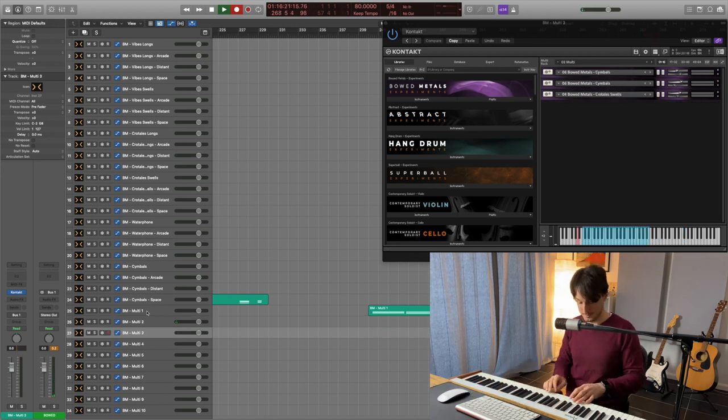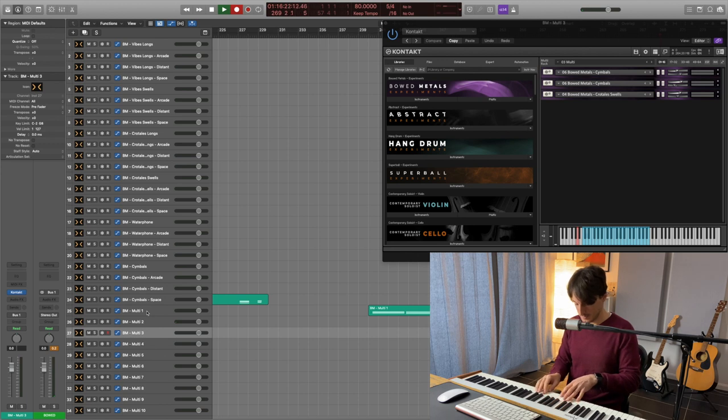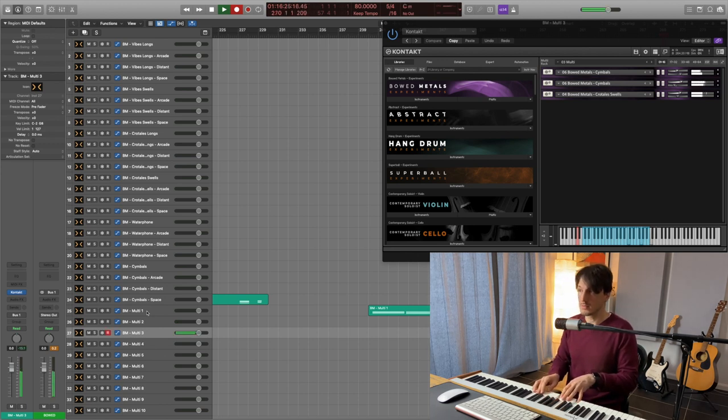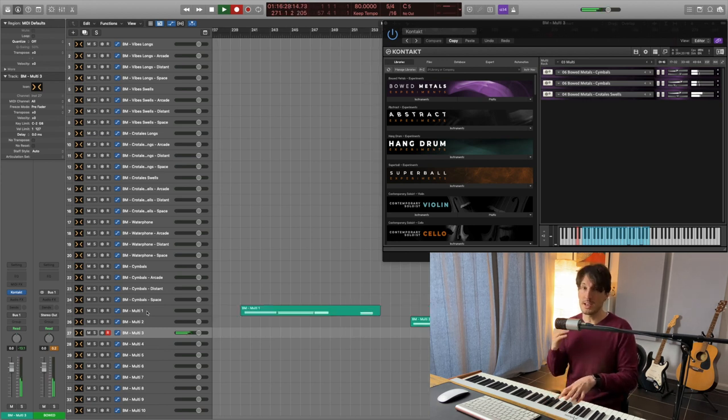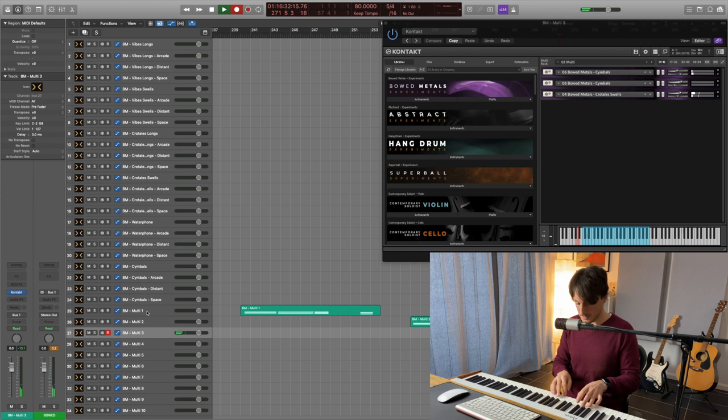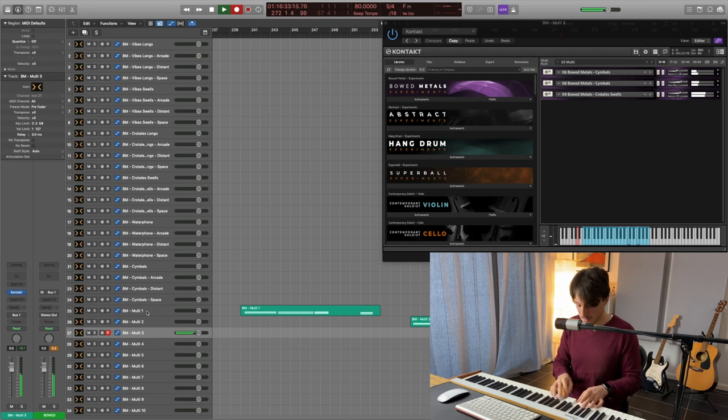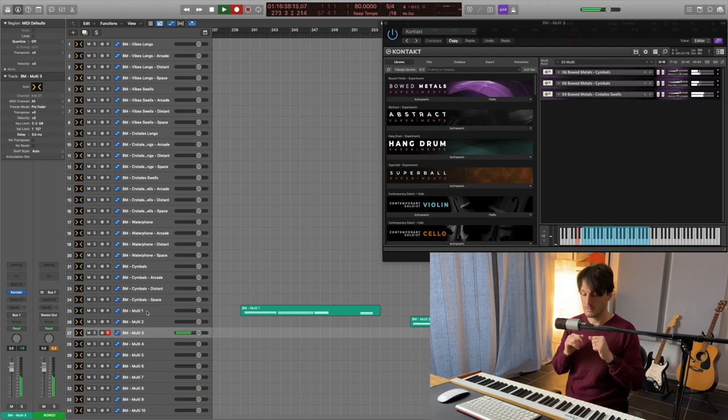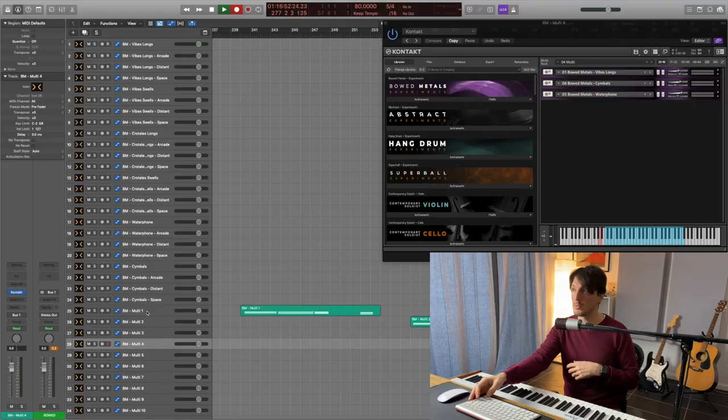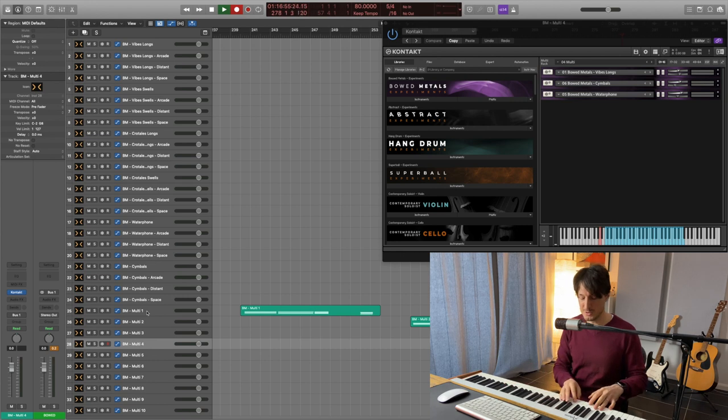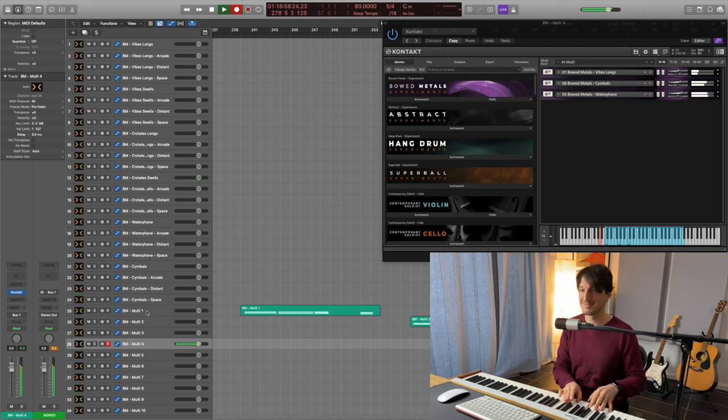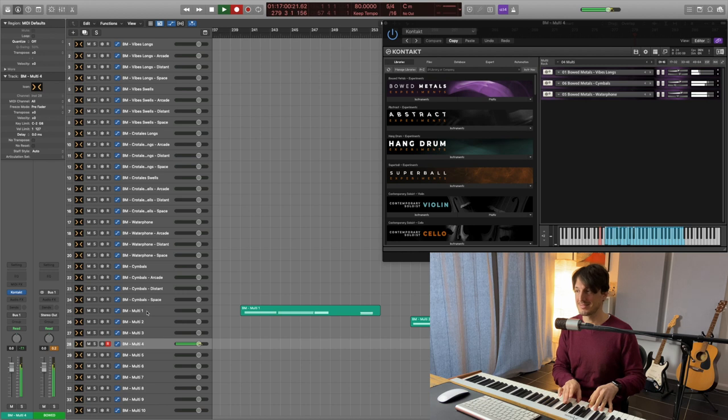Multi-three. We got cymbals, cymbals and crotales swells. Different character, different goal. As you could hear, this is a bit more geared towards something a bit more scary, I would say. And tense. Multi-four, Vibes Long, Cymbals and Waterphone. So we can expect great things. It didn't disappoint.